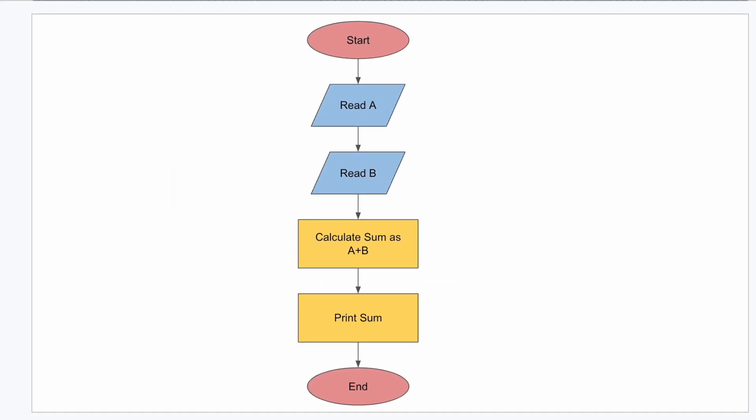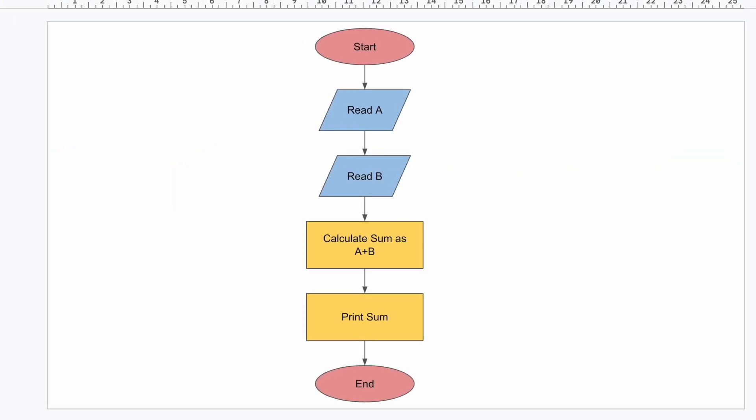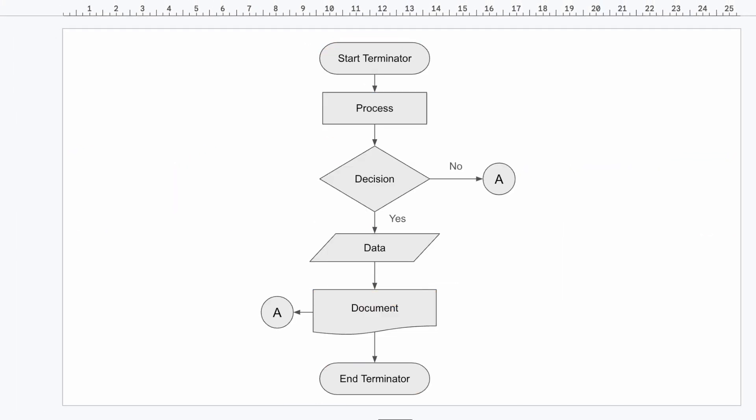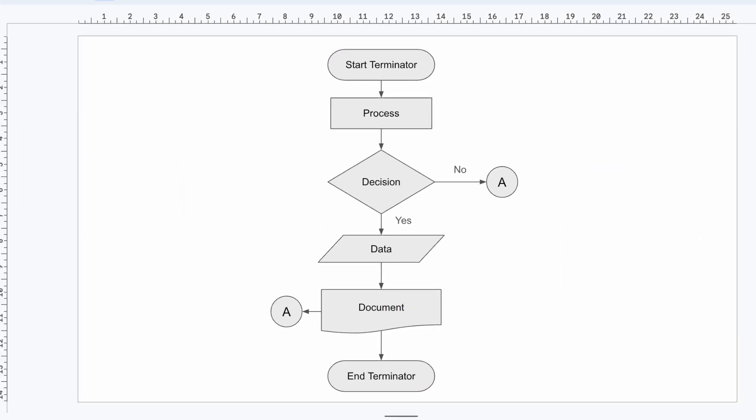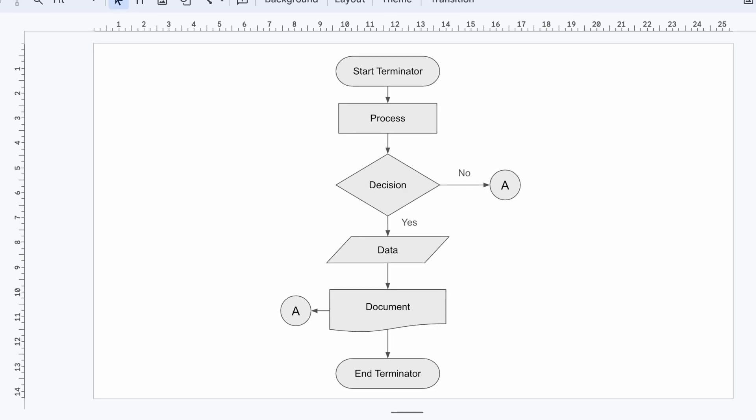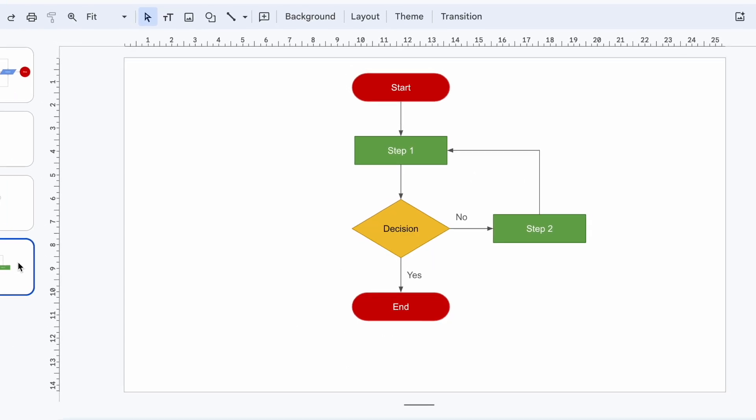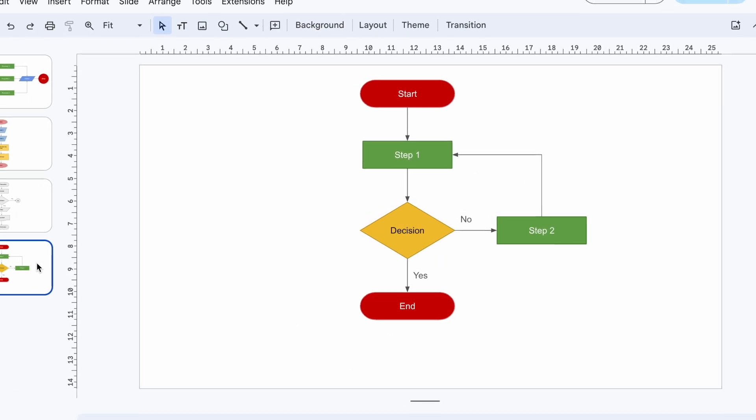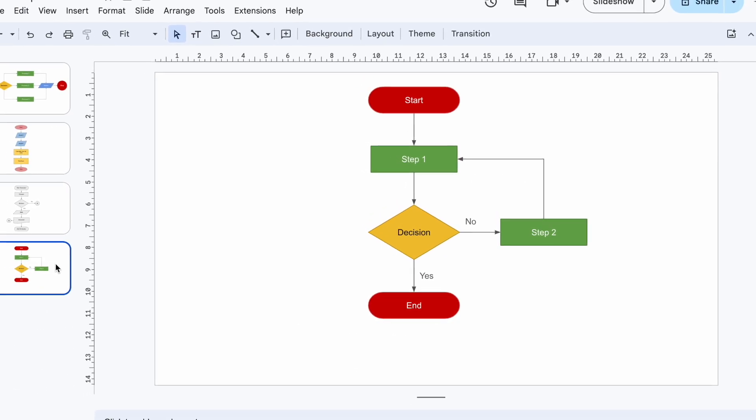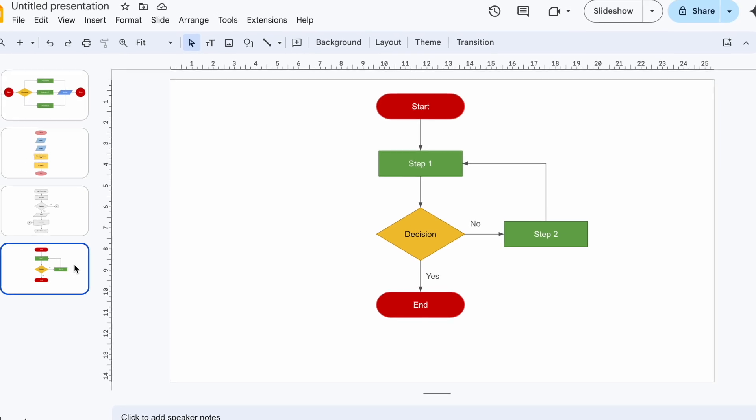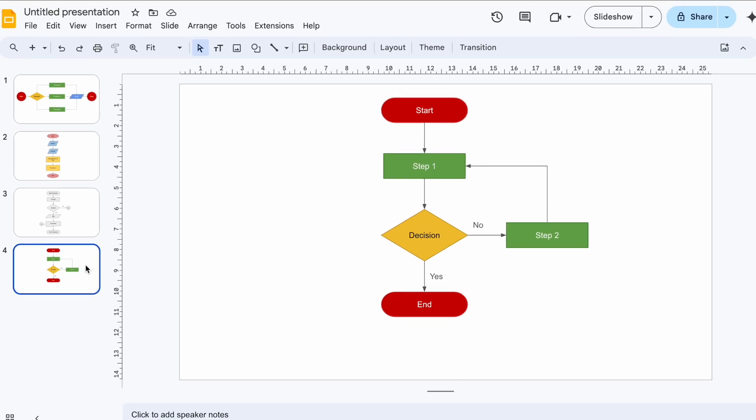Flowcharts simplify any process from planning projects to onboarding new hires. Did you know Google Slides offers a surprisingly easy way to create and share them? In this video I will show you how to create flowcharts just like these in Google Slides without any hassle.